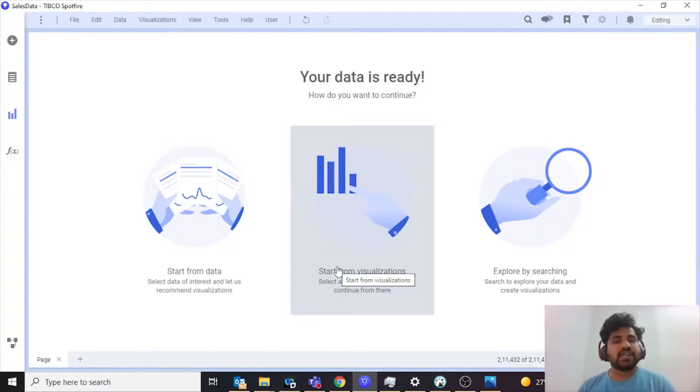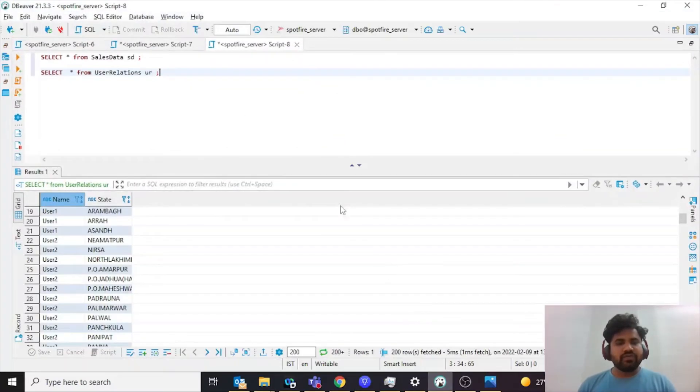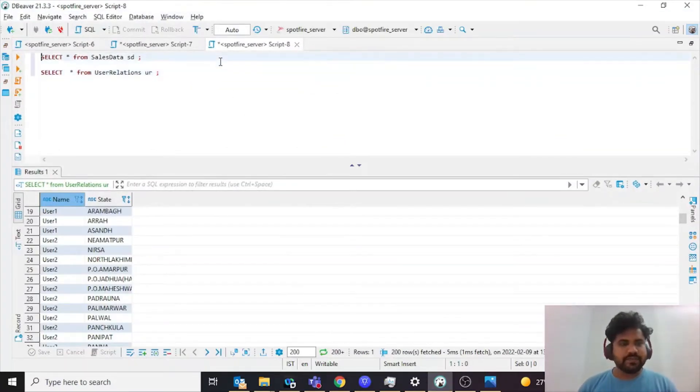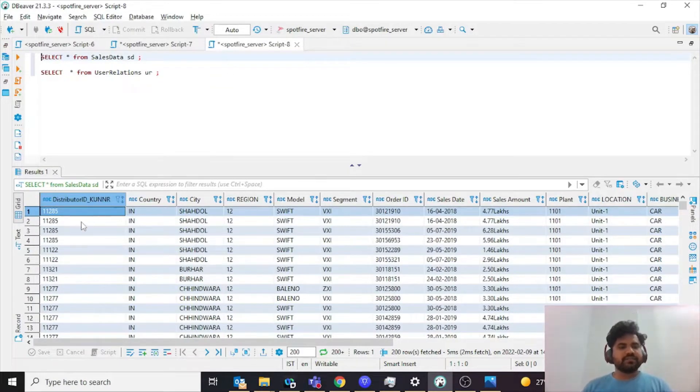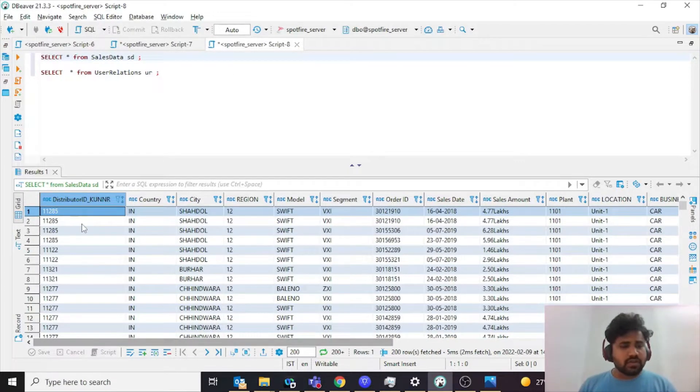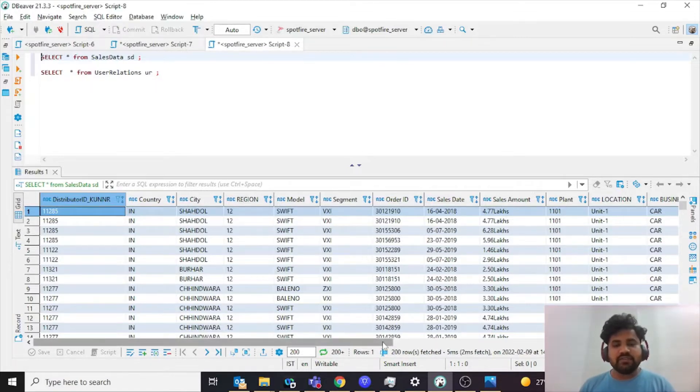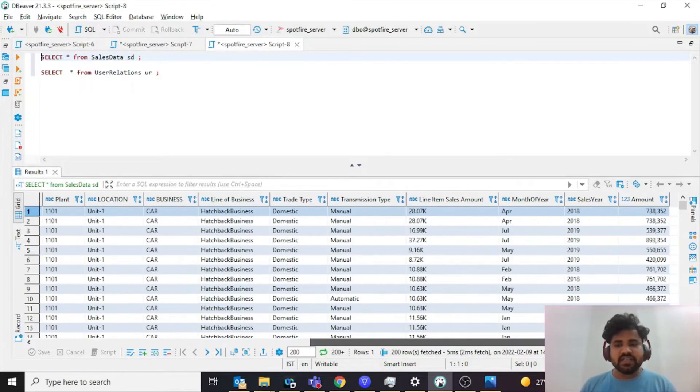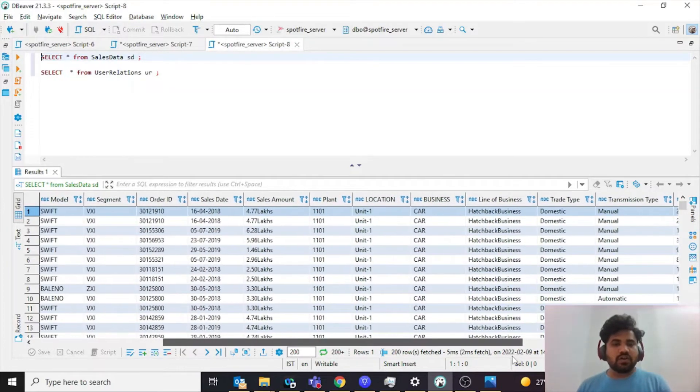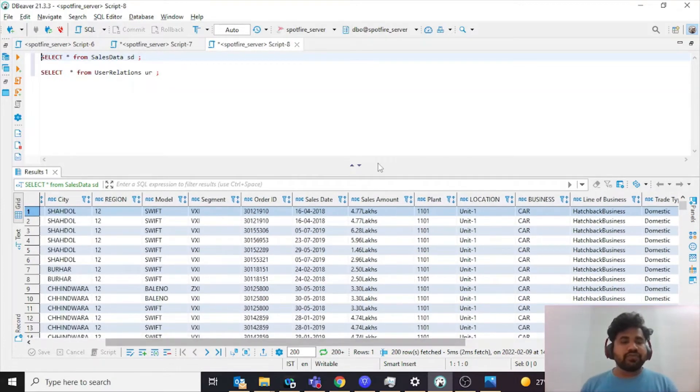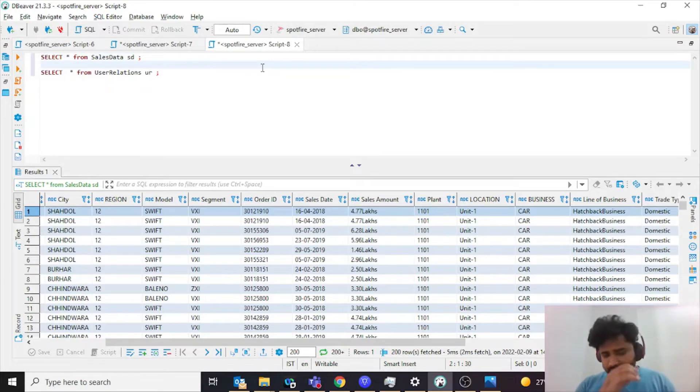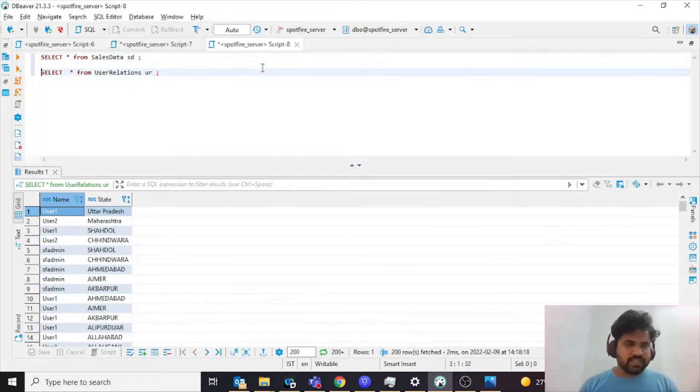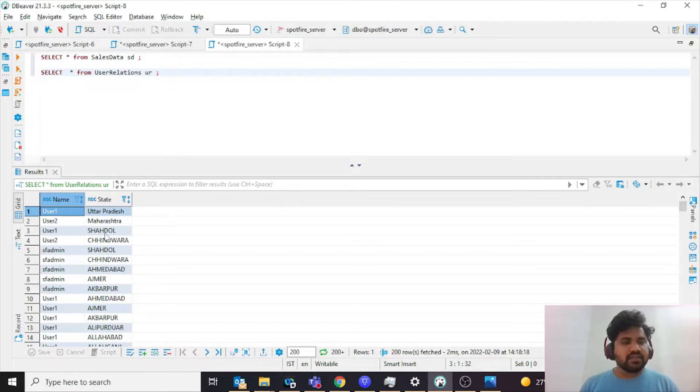So to do that, first we'll see what the data looks like. I have my sales data which has different details for distributors, country, city, region, and model. These are the transactional details of certain sales. Then I have a user relations table which has state as a column.